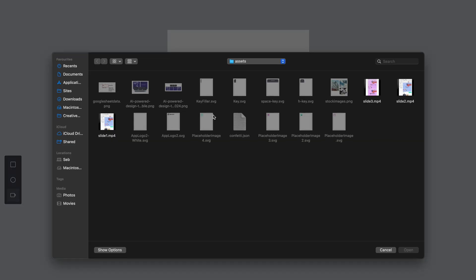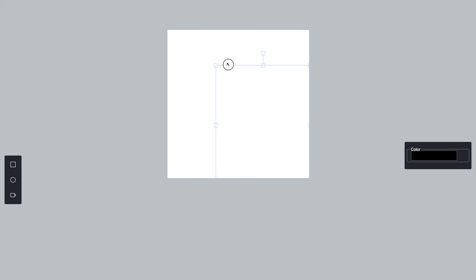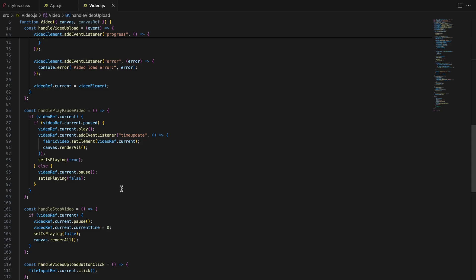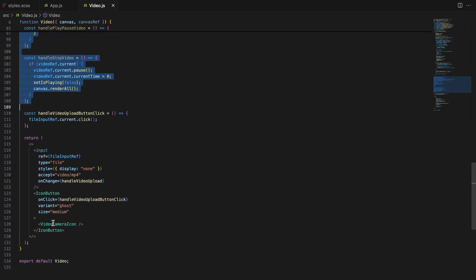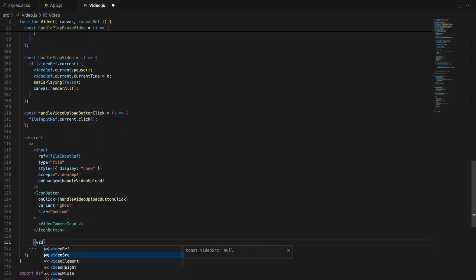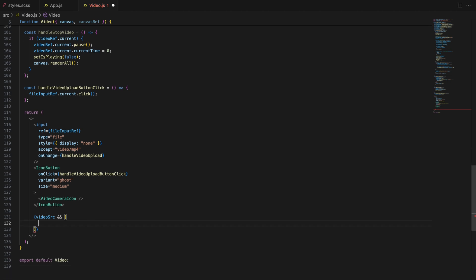Now everything works as expected and the video has been successfully uploaded to canvas. After the video is uploaded, we want to provide controls for playing, pausing and stopping the video. We'll conditionally render a settings toolbar for these controls based on whether a video source exists. The toolbar is wrapped in a div element with the class button transfer dark mode, which you can style as needed for your application's theme.